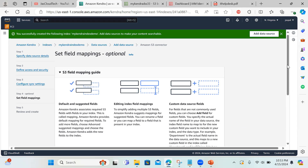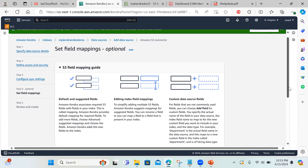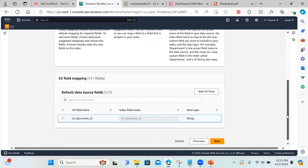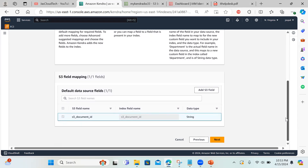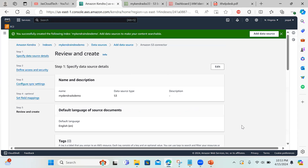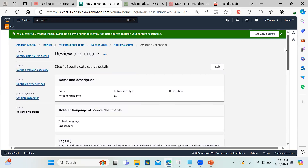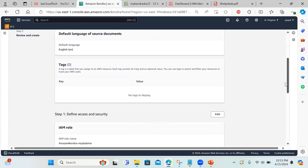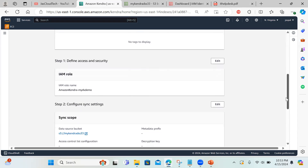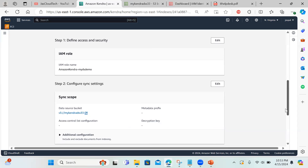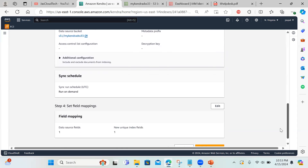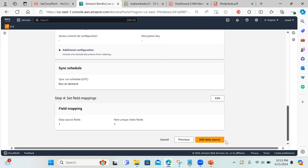Click next. You can see field mapping options here — I won't configure any mapping. The IAM role is set and that's it — click 'add data source'. The data source is now ready.